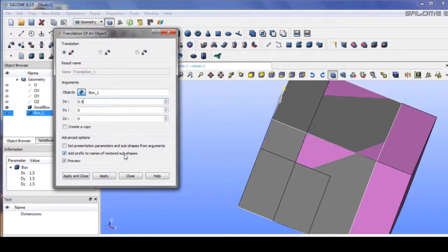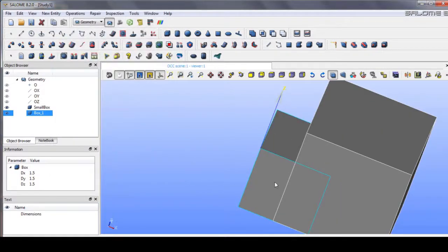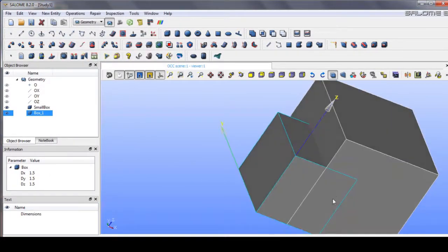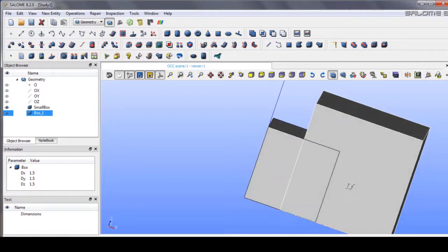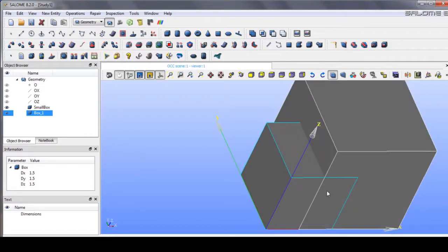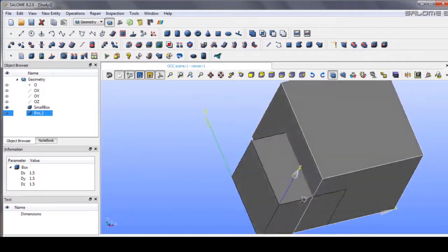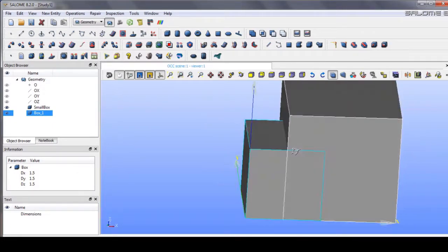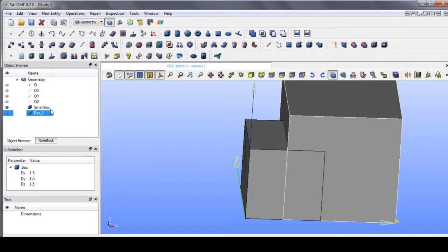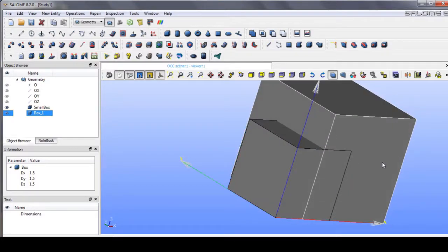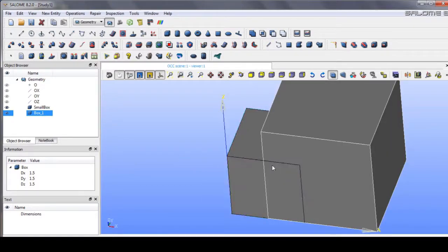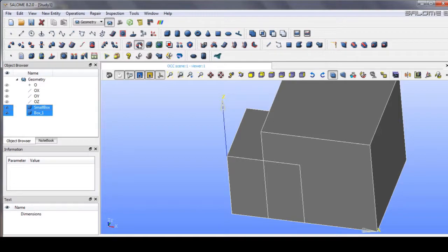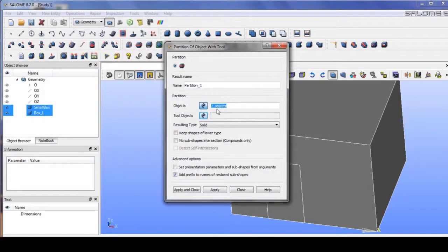Okay, so that's it. And as you can see, let's go to the partition to create the partition solid.